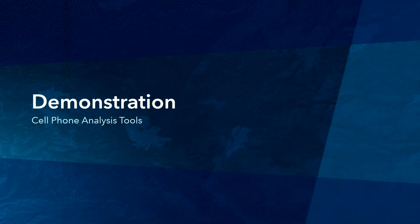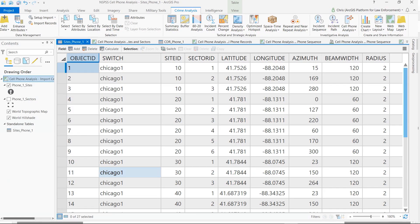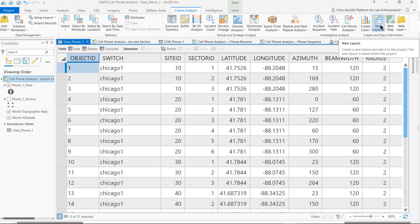Fortunately, the Crime Analysis Solution now offers a complete suite of tools to make this analysis easier to use and more effective. Let me log into my laptop and show you how. This is ArcGIS Pro, and the ribbon along the top is the crime analysis solution. On the crime analysis ribbon, you'll notice a button called cell phone analysis.